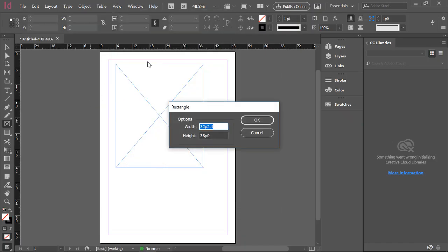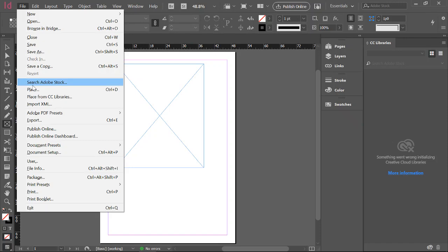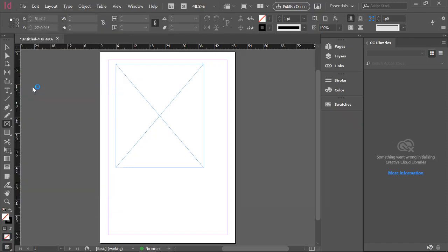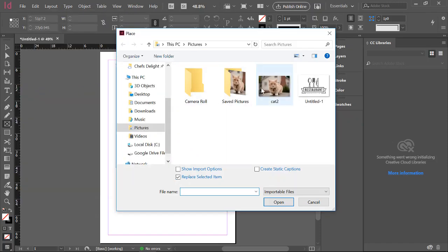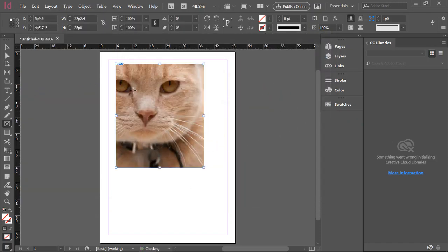We will use that. I'll go File, Place, and grab the cat. The cat goes in there.